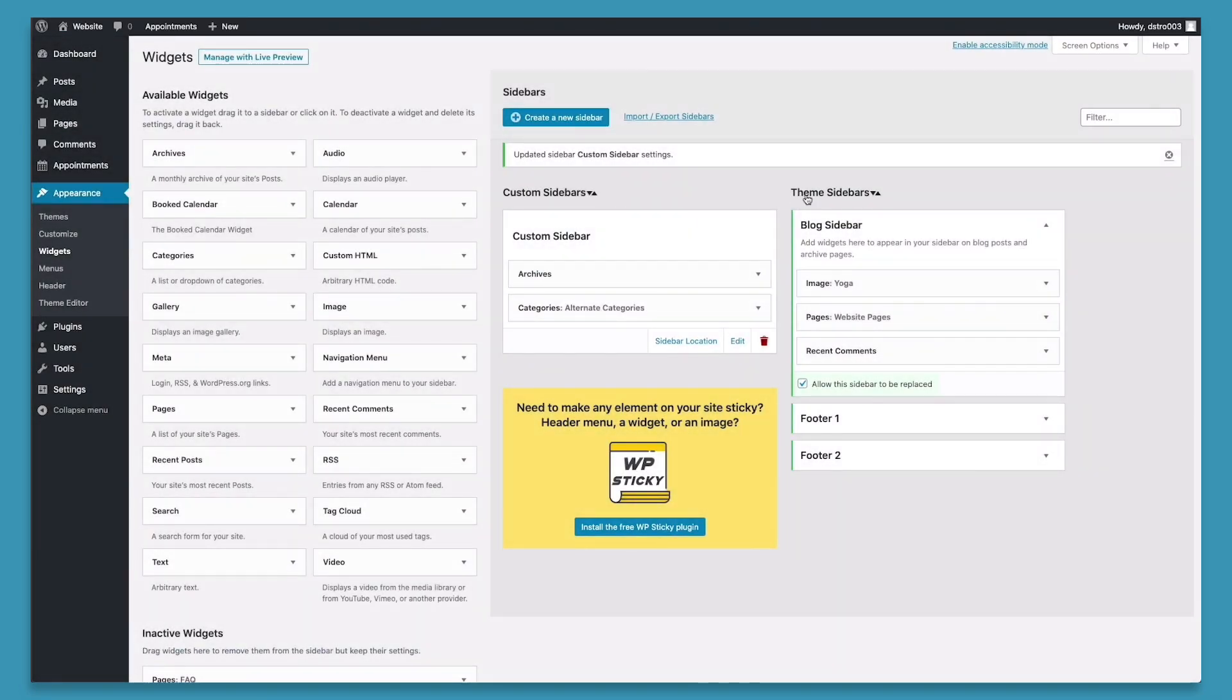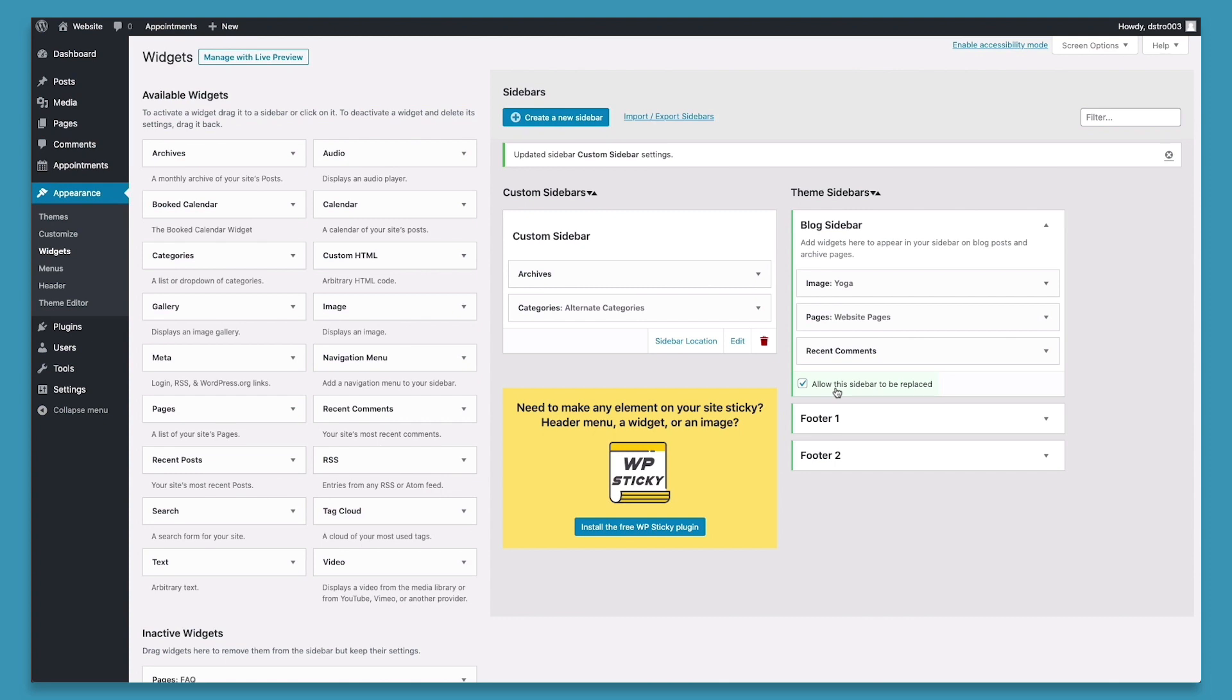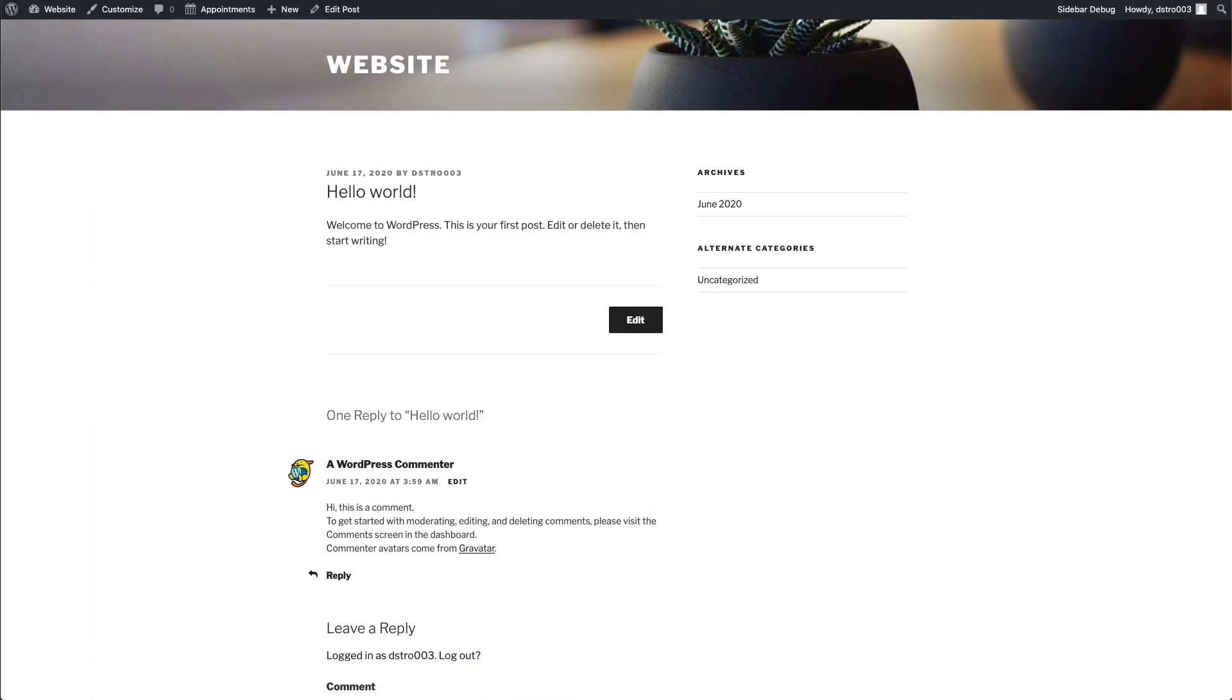The theme sidebars that we have are the default sidebars. So to make sure the custom sidebar replaces these theme sidebars, we'll need to check the allow this sidebar to be replaced checkbox under each specific sidebar that we'd like to be replaced. And for our case, the blog sidebar appears on all the posts on our website. So we'll need to have this checked in order for the custom sidebar to replace the blog sidebar. So we've gone ahead and gone back to a post and we can see on the right hand side, our custom sidebar is now displaying with archives and alternative categories. So it has successfully replaced the theme blog sidebar.